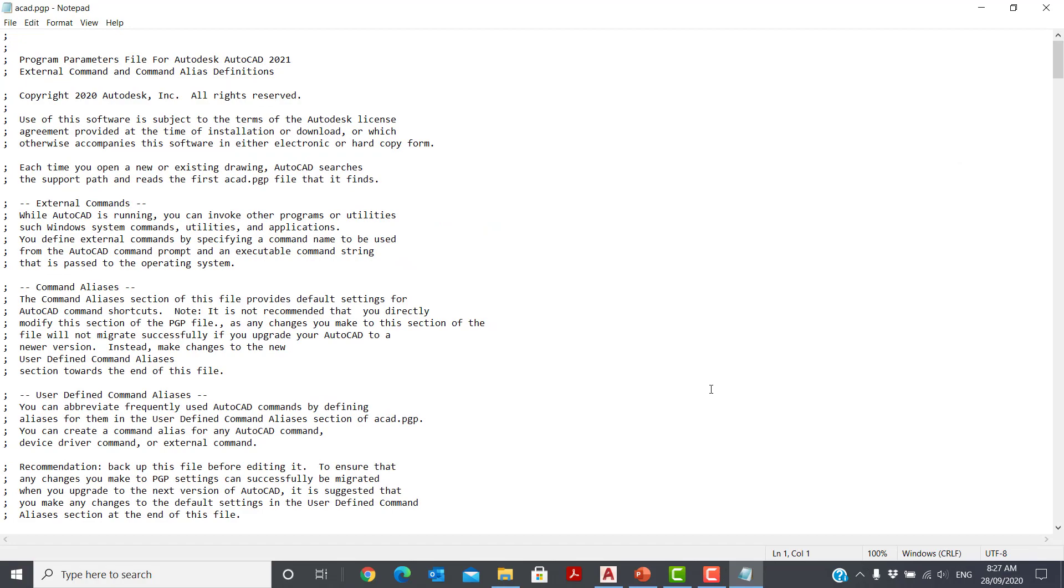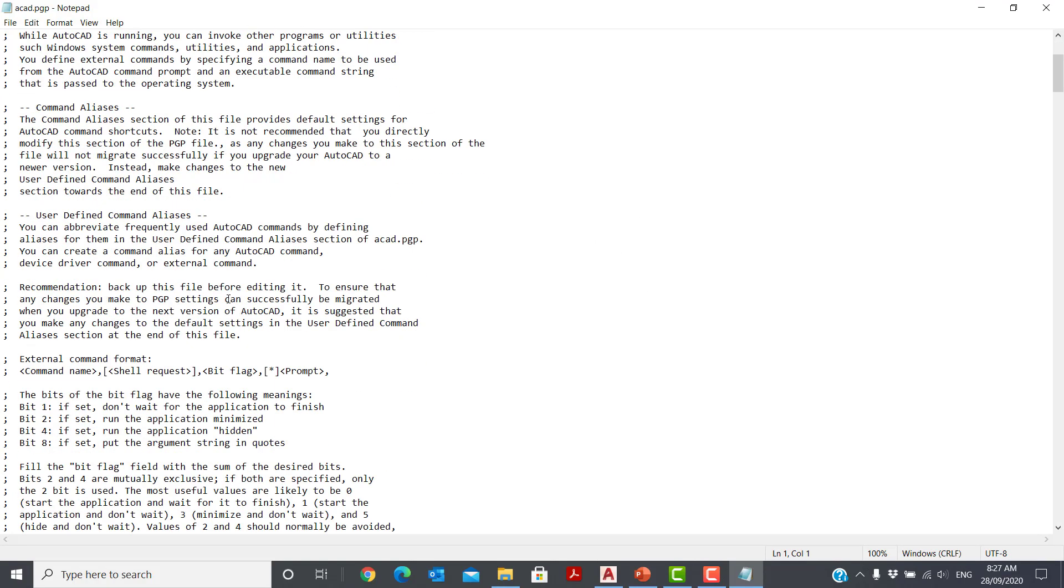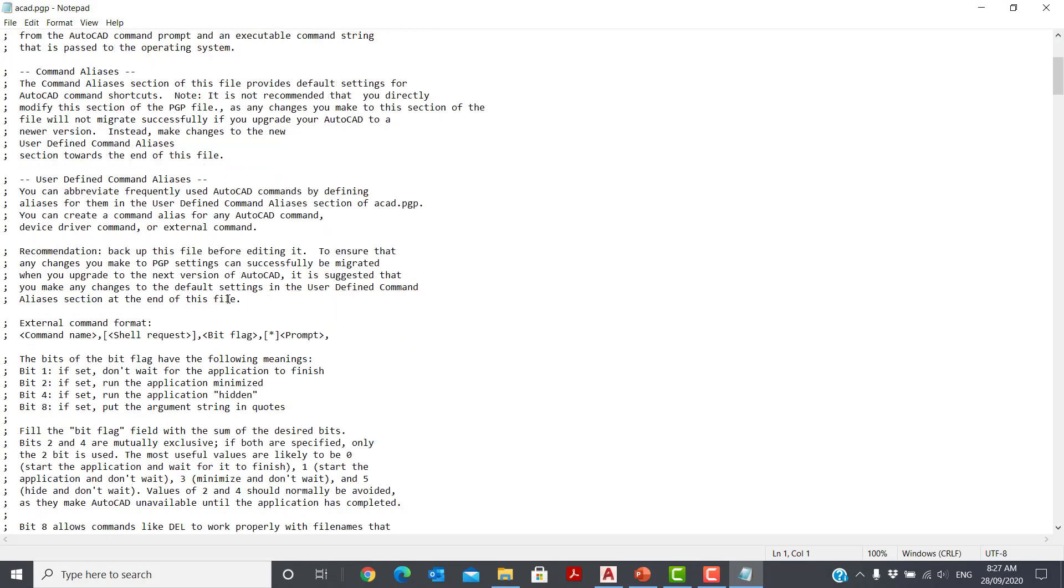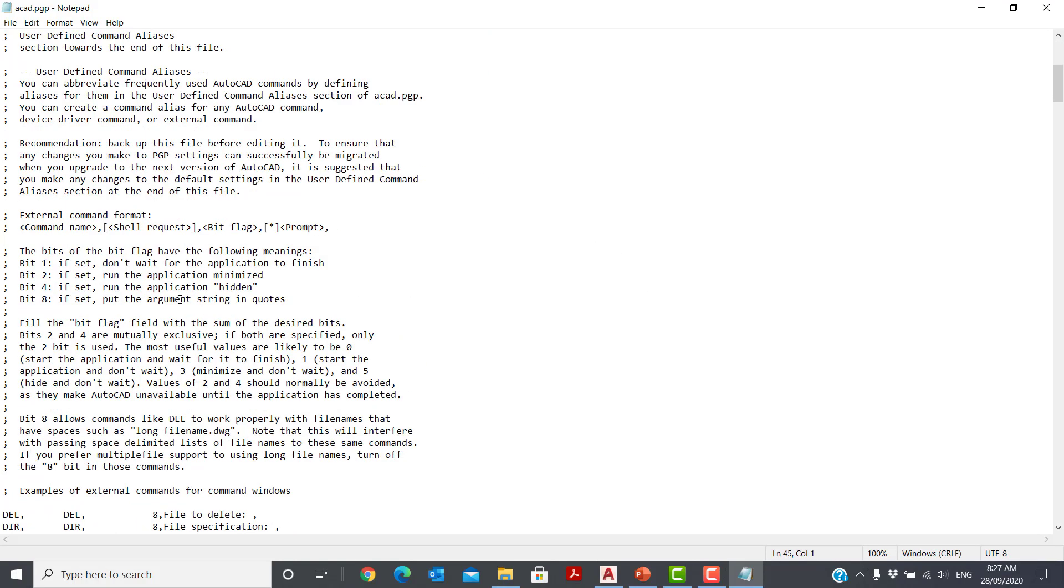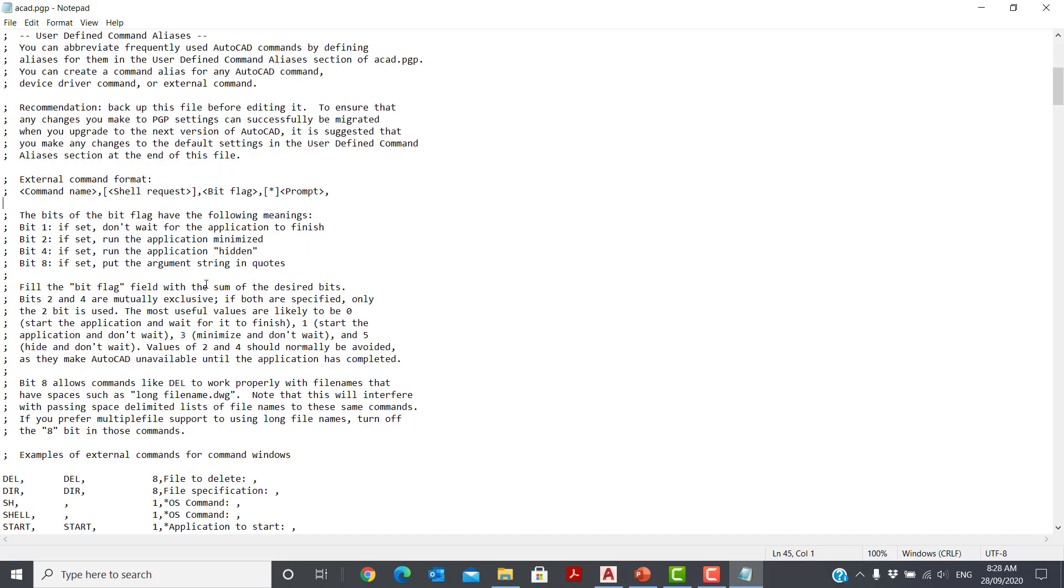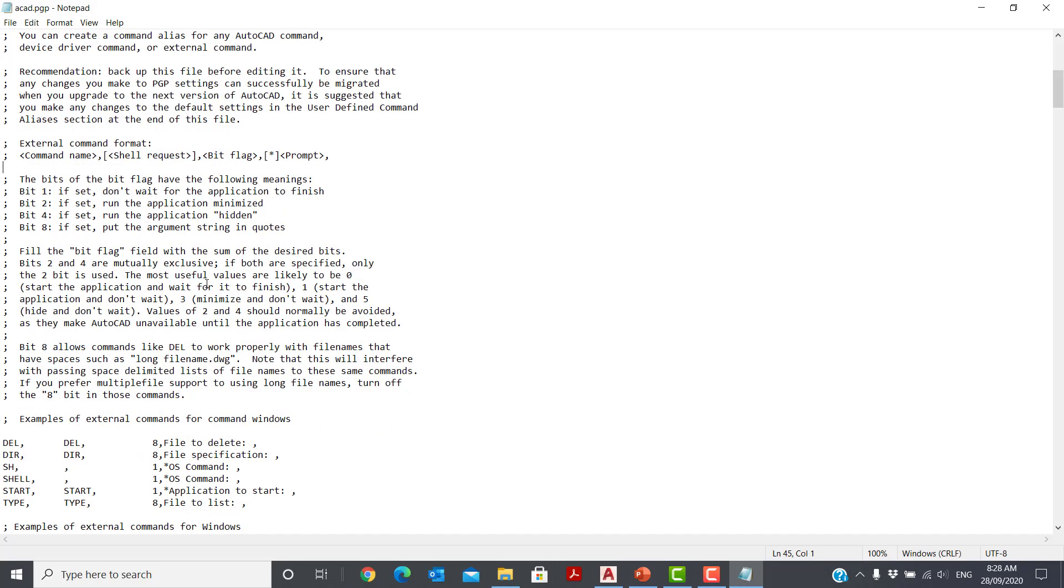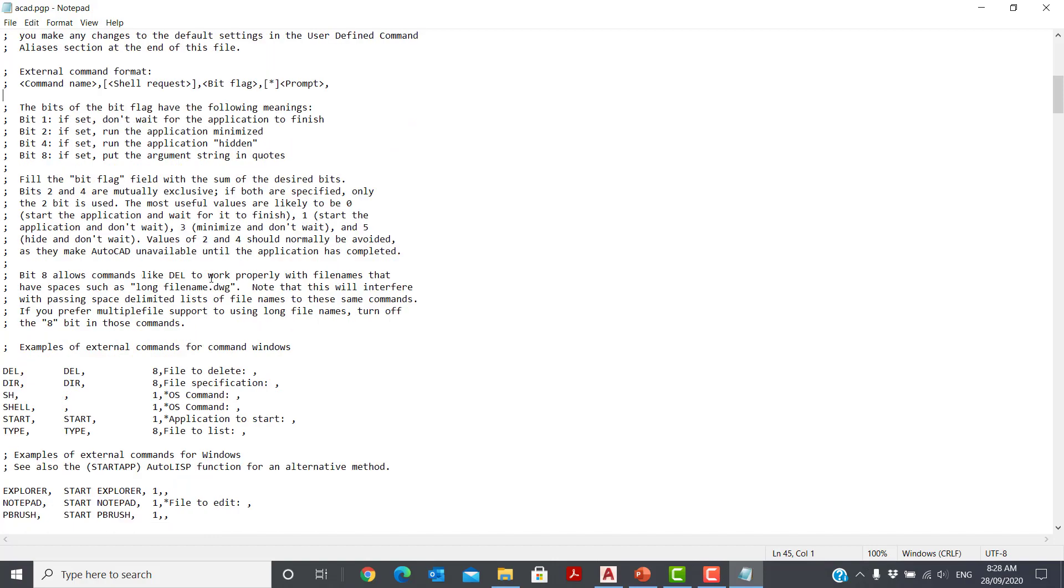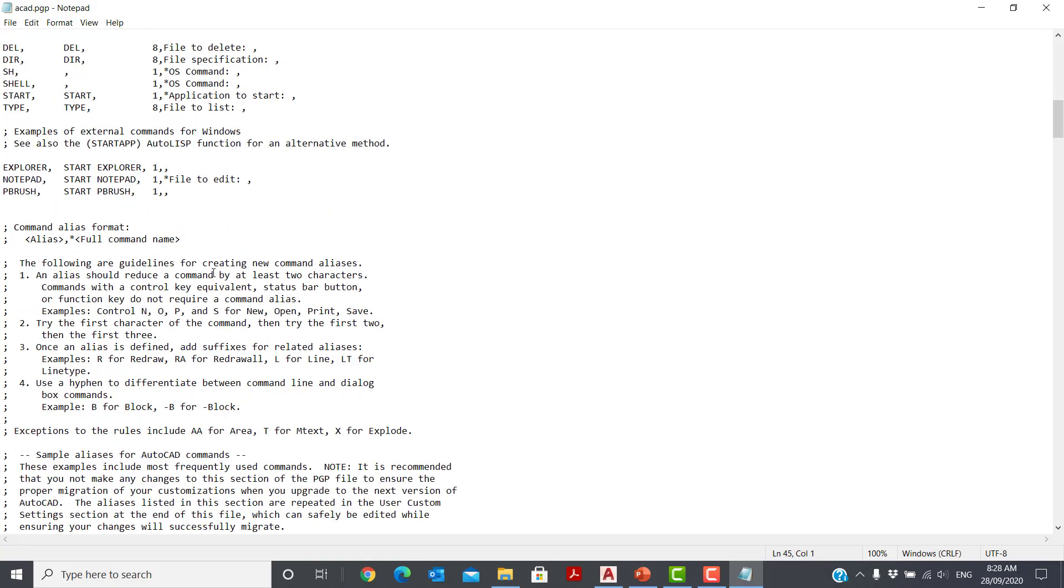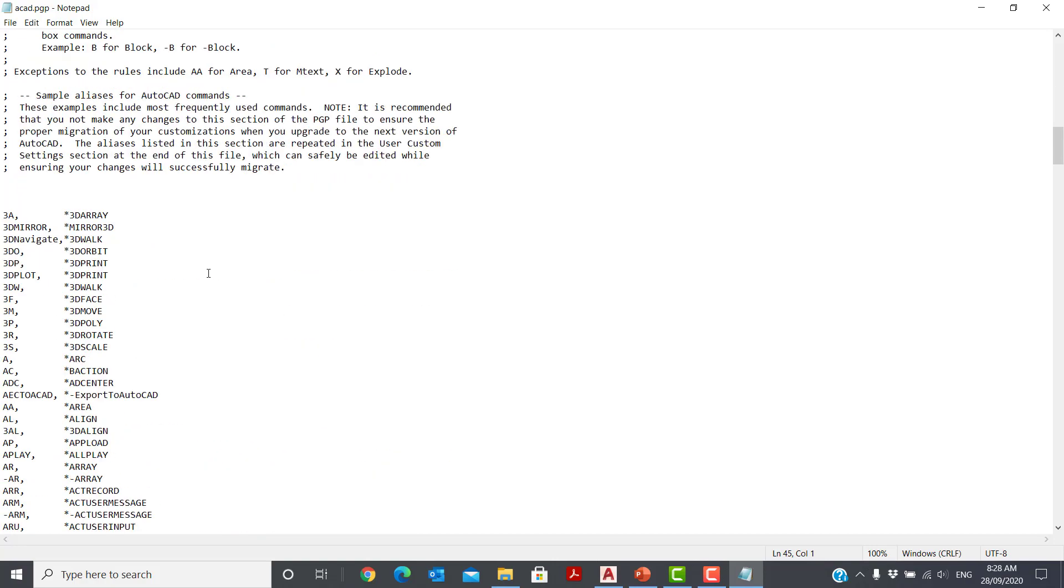This looks like a large, complicated file, but it really isn't. All of the lines that begin with a semicolon are information lines for anyone editing the file. They are not read by AutoCAD. Now there are a few sections in this file. Let's go down to this area. Here you'll find all of the keyboard shortcuts you're familiar with, such as L for line, A for arc, and E for erase, etc.